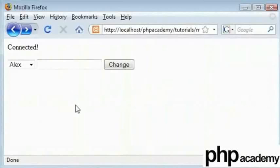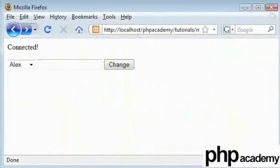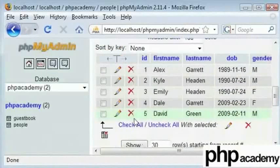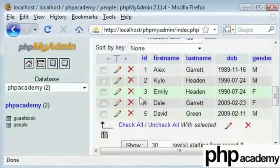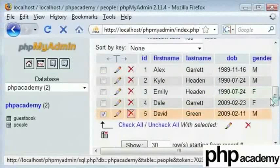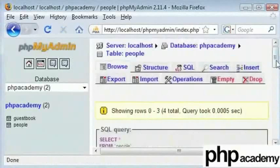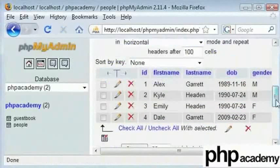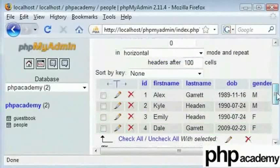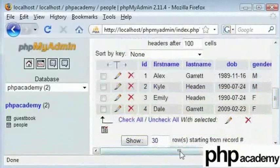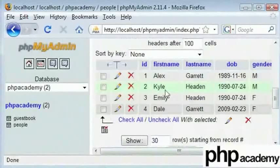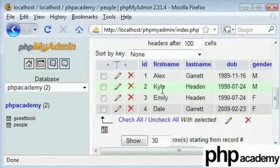If we look at our database, we have a few records here. I am going to delete David's record here because it was from another tutorial. After the deletion, we have the records of Alex, Kyle, Emily, and Dale. Here I will use Kyle's record as an example and change it to a particular value.